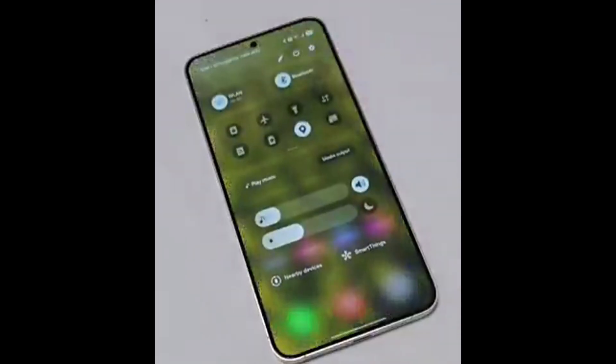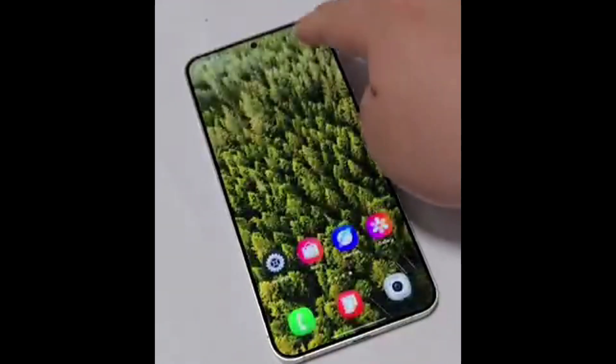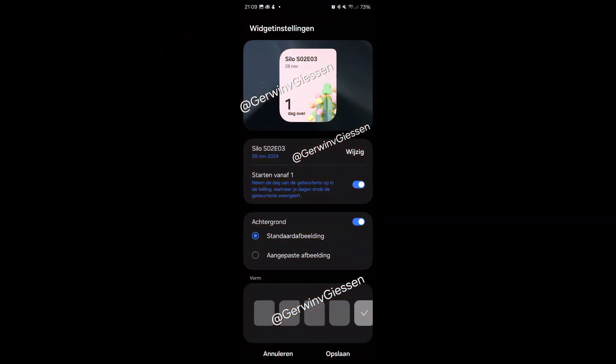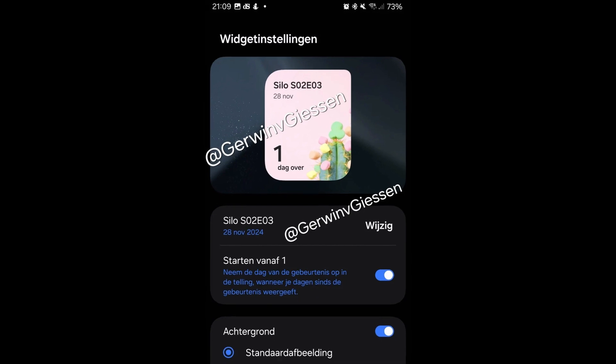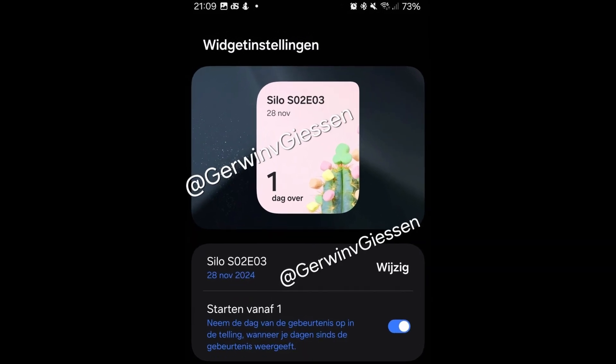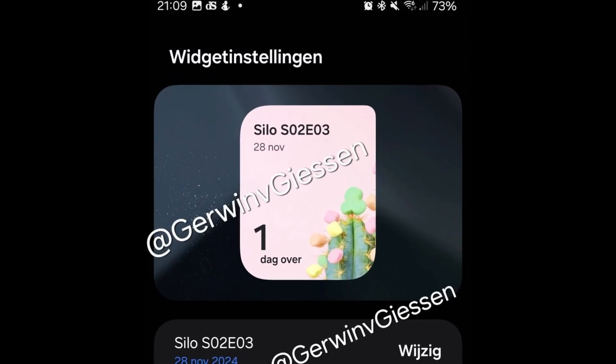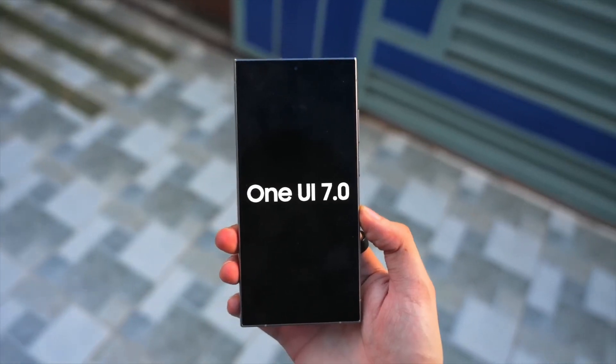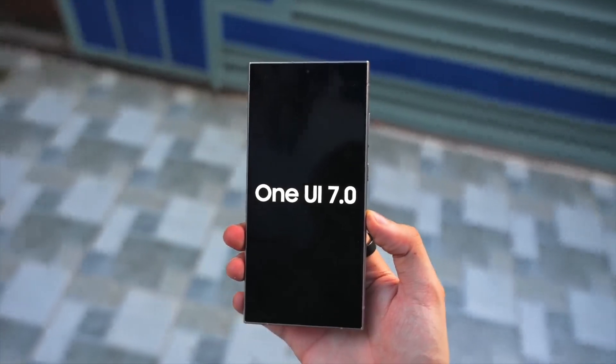The latest reveals have unveiled updated app icons for several core apps, alongside notable UI changes within them. It's thrilling to watch the design evolve with each leak, showcasing that One UI 7.0 is still a masterpiece in progress.